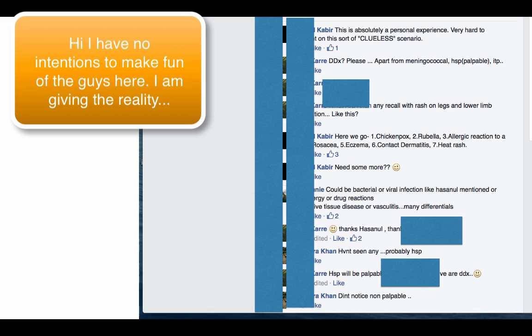Make sure you tell them a diagnosis that is related to the scenario. If you give diagnosis like eczema, contact dermatitis, heat rash, you will most likely fail. I'm not telling this to discourage doctors who wrote it there, but see, this is the reality.